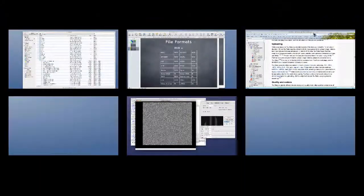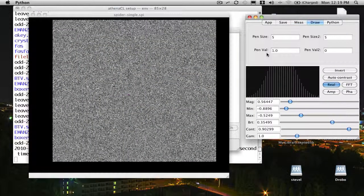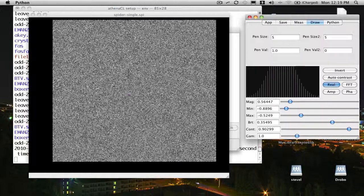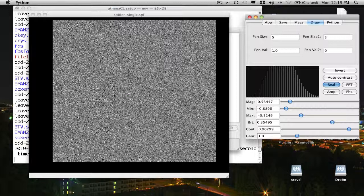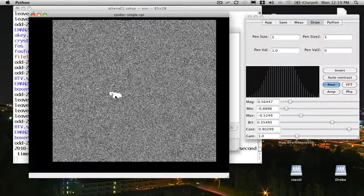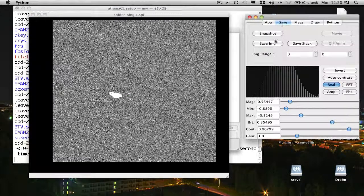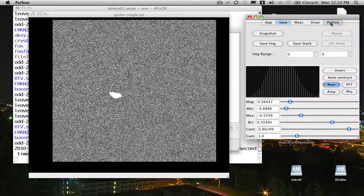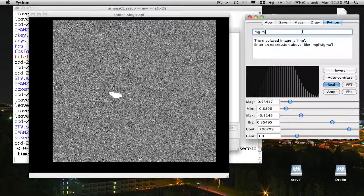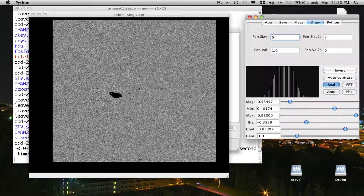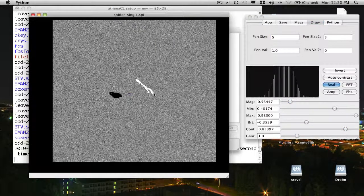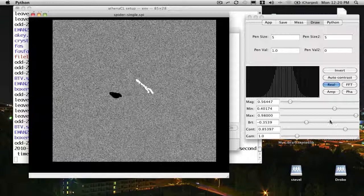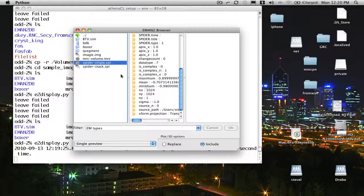The draw interface gives us a primitive way of actually modifying the contents of the image. You can see pen size and pen value. Once I'm in this mode, if I use my left mouse button, I can actually modify what's in the image itself. Now this doesn't modify the file on disk. It only modifies the copy of the image in memory. If you want to save it to disk, you have to go back to the save tab and save the image. And then finally, there's a Python tab, which is for advanced users. You can actually type arbitrary Python commands in here and do things to the image to modify it. For example, if I wanted to invert the image, I could say image.mult-1. The image has been auto-contrasting. Now you can see the image has been inverted. I think that's all we really need to look at in the single image interface.